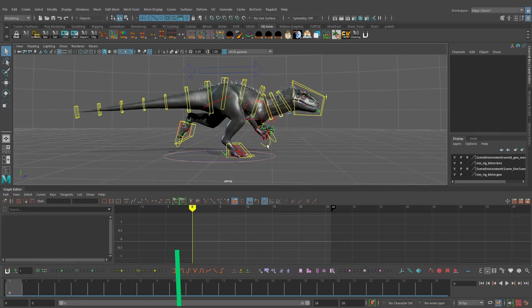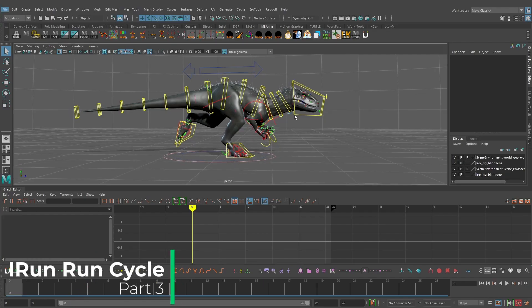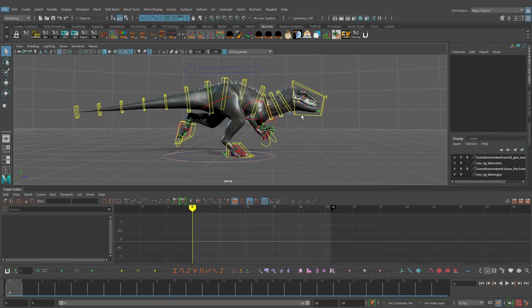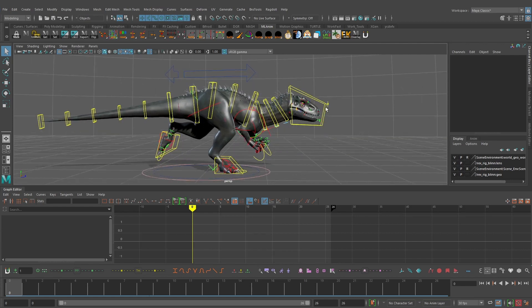Welcome to Part 3 of the IREX run cycle tutorial series. In this video we are going to focus on animating the neck and the head, as well as make a few minor adjustments to our animation. In the last part we worked on the legs and the hips.